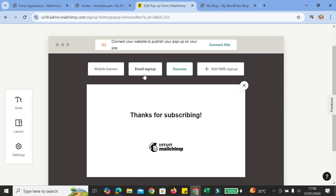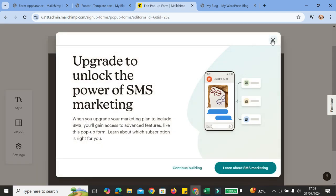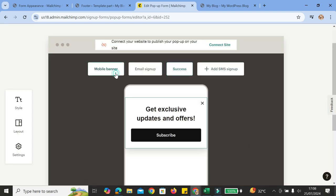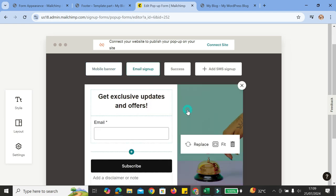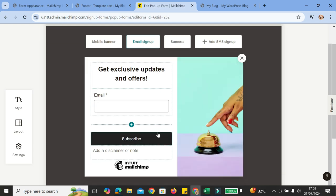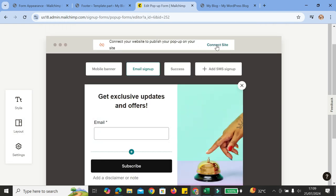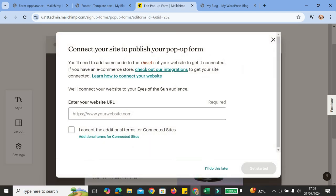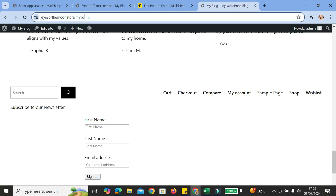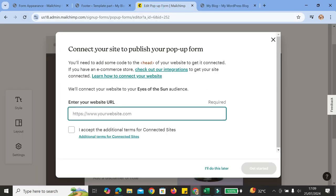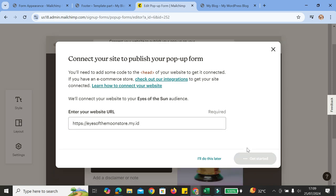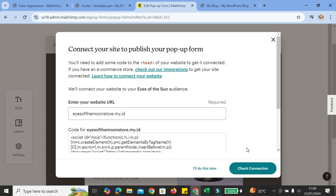I'm just going to stop at the email sign-up. All the elements here are totally customizable — you can change the text and the color if you want. I'm not going to focus too much on that part, so I'll leave everything as is. After that, click on the connect site button, paste your WordPress URL into the field, accept the additional terms, and then click connect.